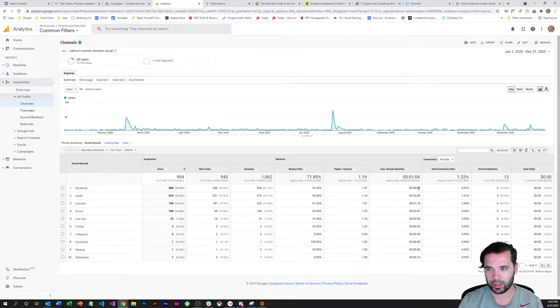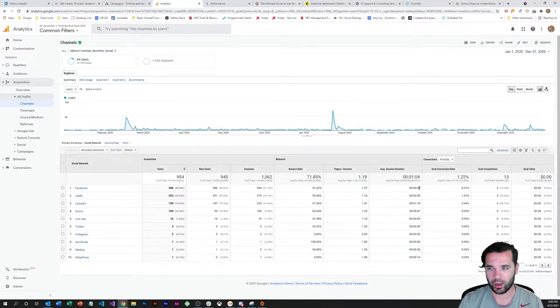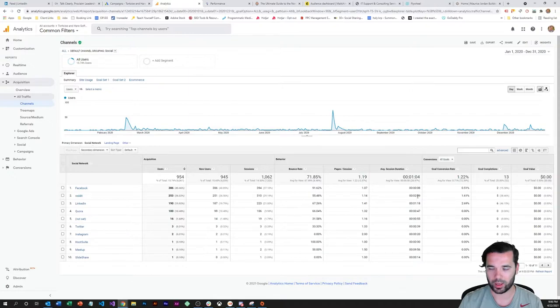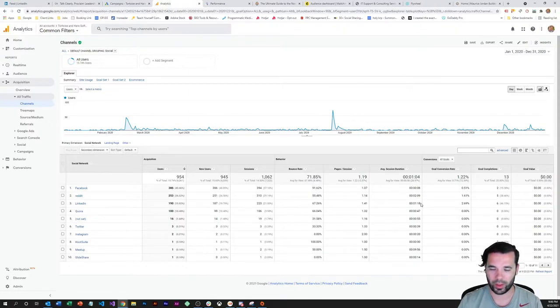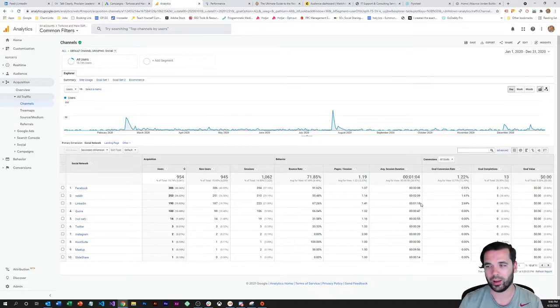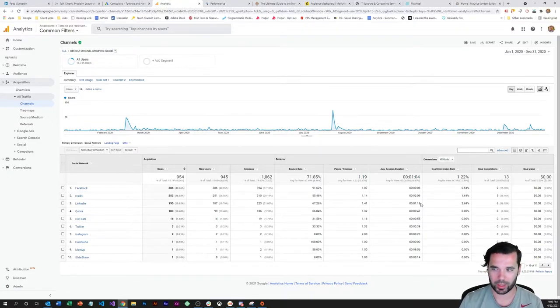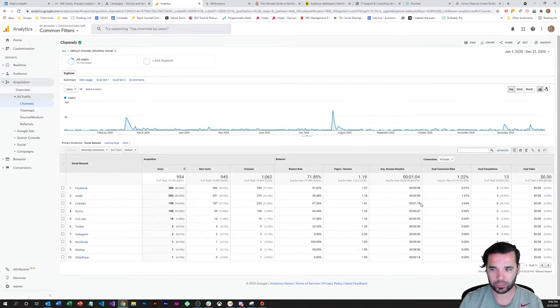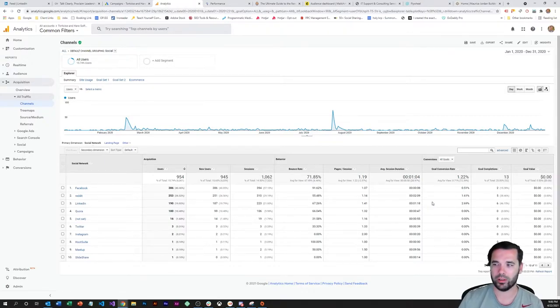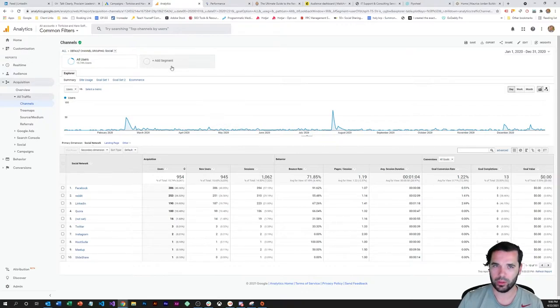But you can also see although it is the highest traffic driver, eight second visit time so not very good. Whereas you can see Reddit and LinkedIn where I focus on kind of building an audience, engaging and commenting on people's posts and being more involved, there's a lot more reciprocal engagement in terms of average session durations and conversions that come off those channels.